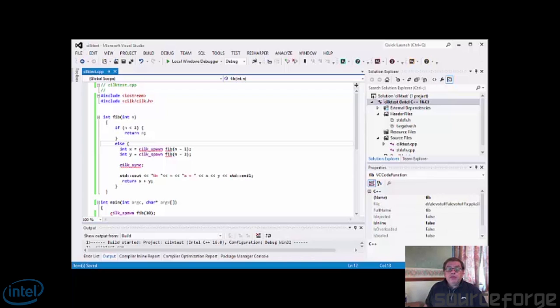All three methods are for thread parallelization and data parallelization, also known as vectorization.